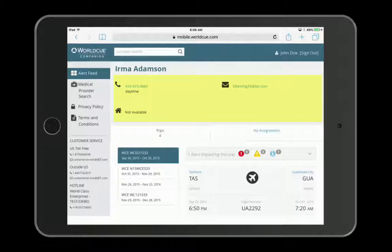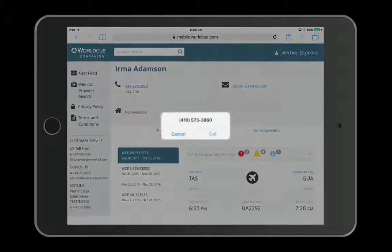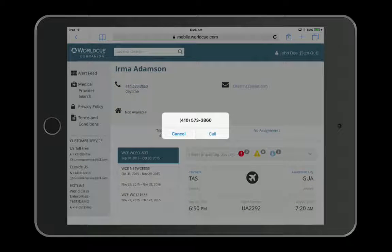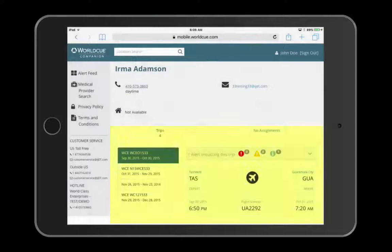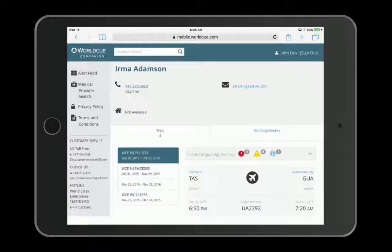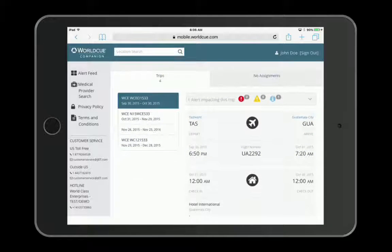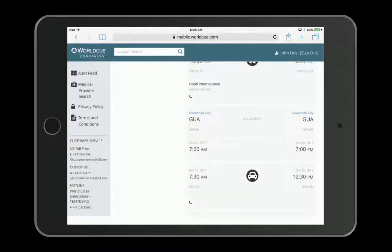Contact information has live links that will invoke your device's phone or email app when clicked. Travel information will include flights, lodging, and car rental information if that information is available.